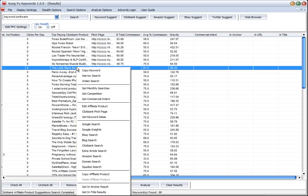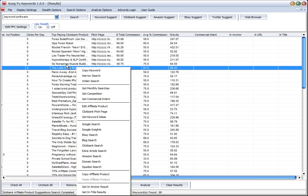Maybe we want to check are there blogs that use this keyword in them. We can do a blog search, we can get content, we can search for the keyword through Easy Articles.